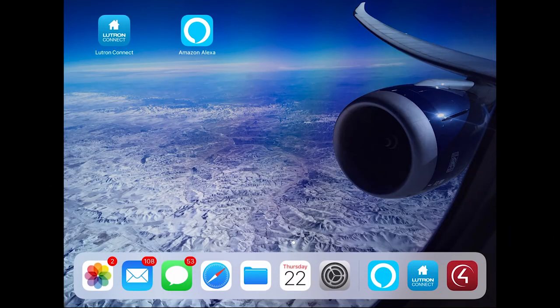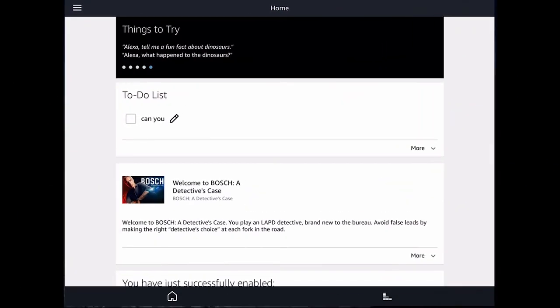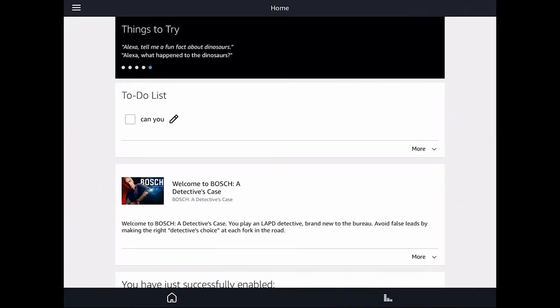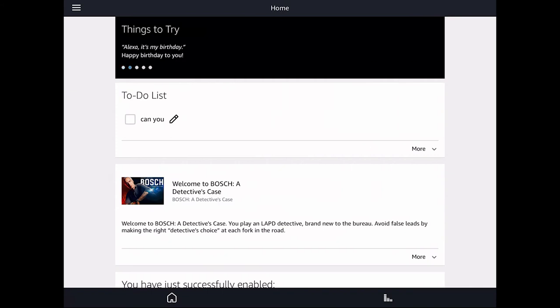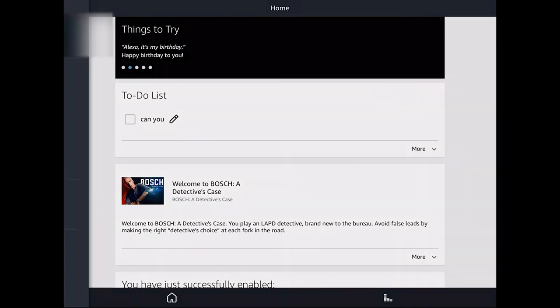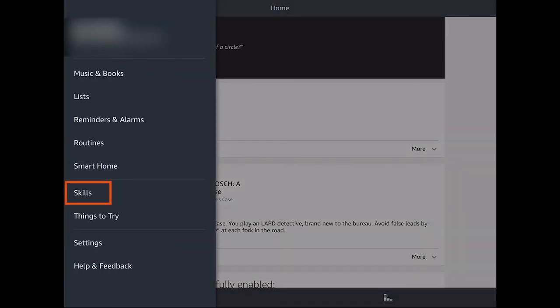Next, I launch the Amazon Alexa app. So when is the first time that I connect both systems, the first thing I need to do is to enable the Lutron Skill on the Amazon Alexa. So from the home page, I select the main menu and then Skill.